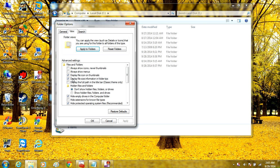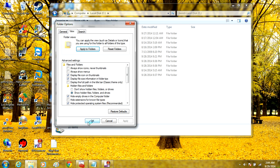From here, we're going to click View. Make sure to check Show Hidden Files, Folders, and Drives. Once that's checked, click Apply, then click OK.